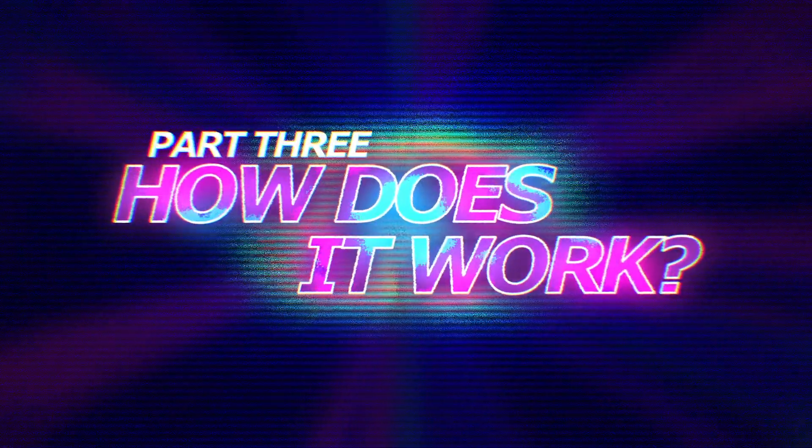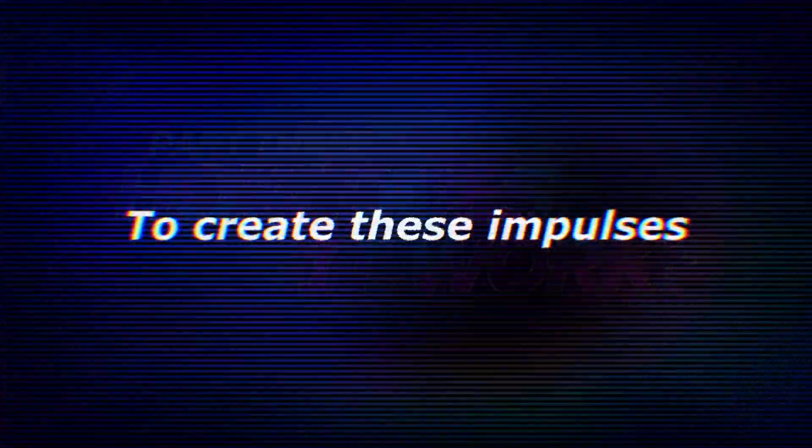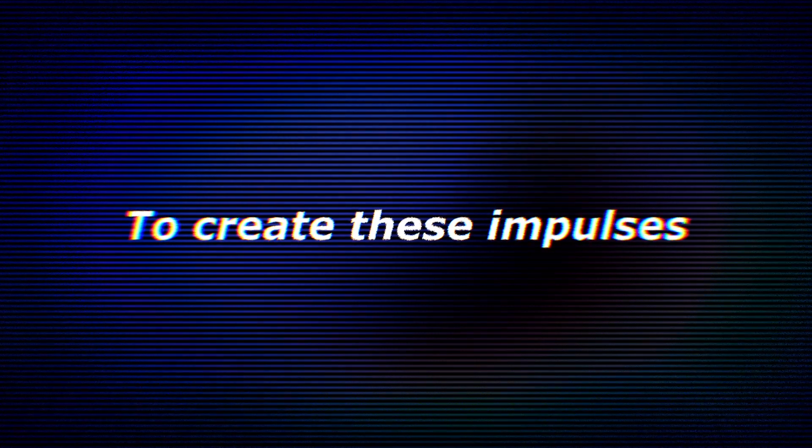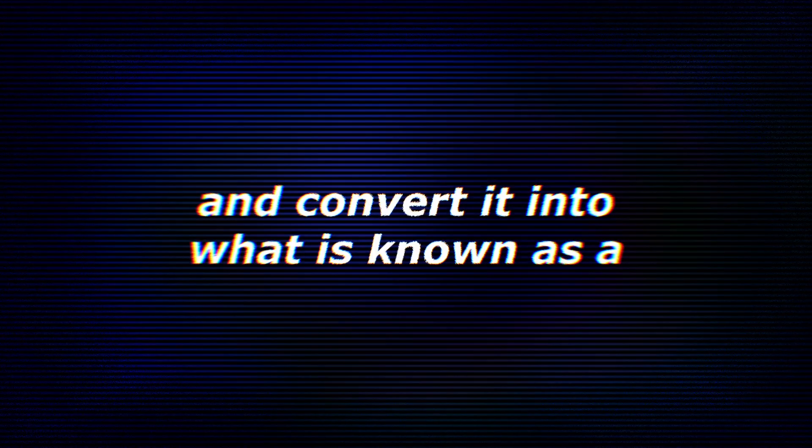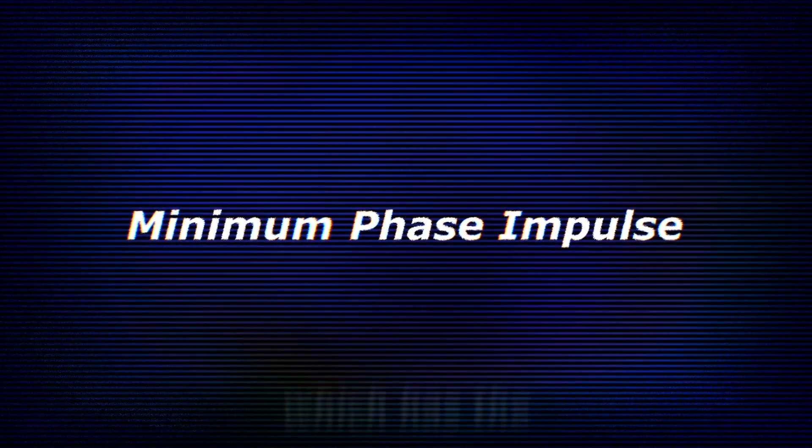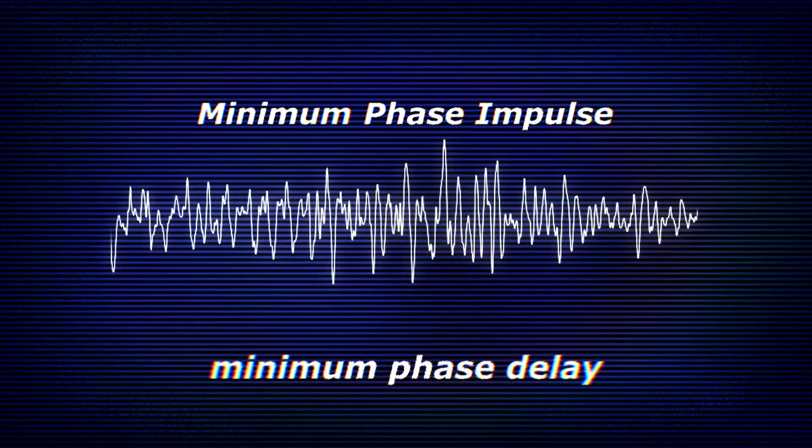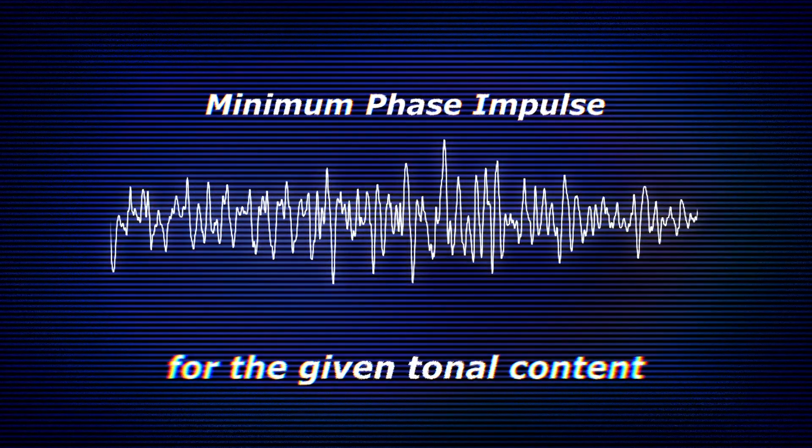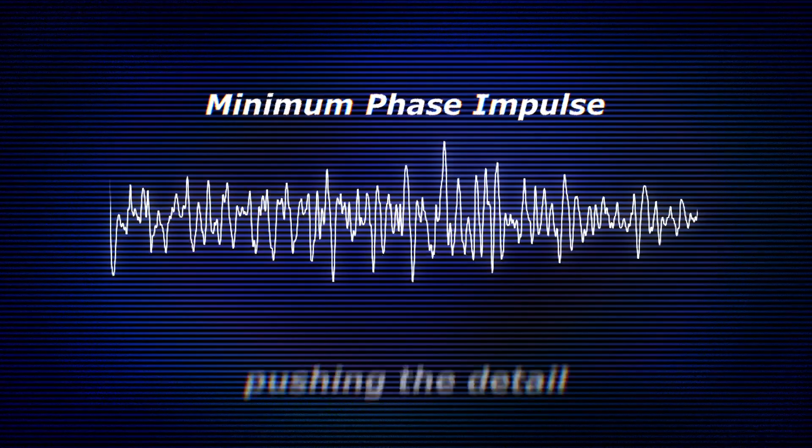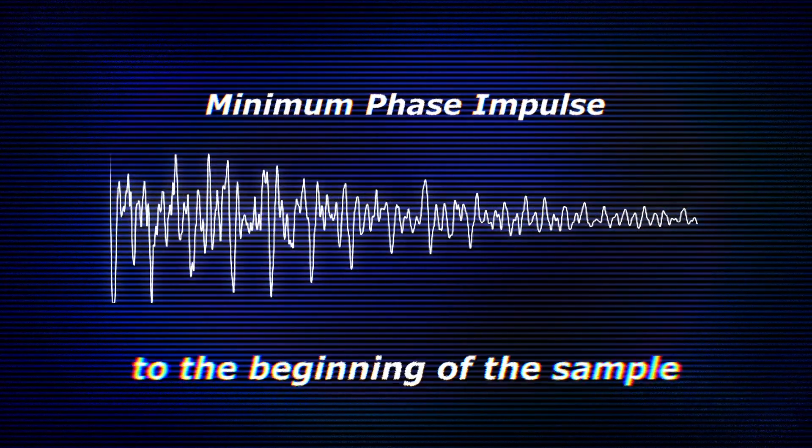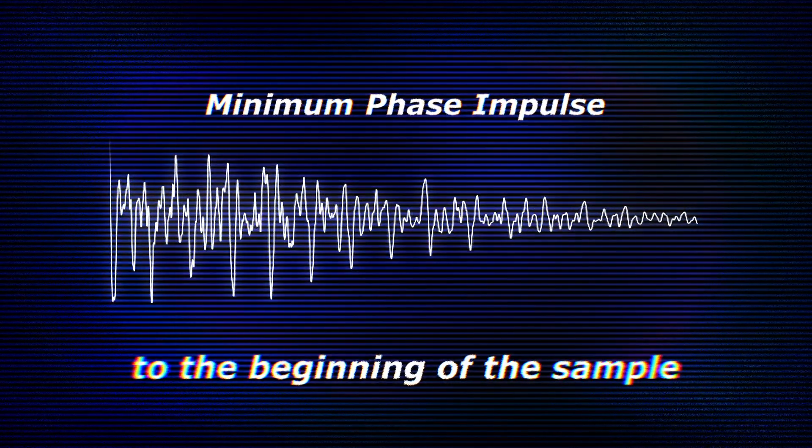How does it work? To create these impulses, we need to capture only the tonal content of the sample and convert it into what is known as a minimum phase impulse, which has the minimum phase delay for the given tonal content. In essence, pushing the detail to the beginning of the sample.